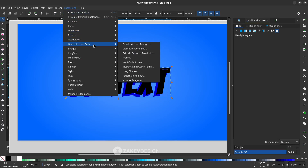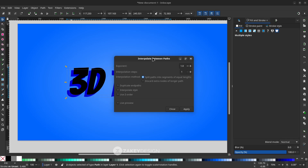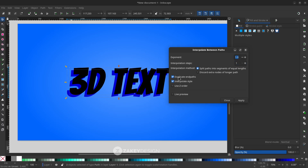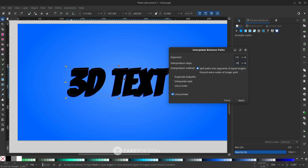Now do the interpolation: select the front text, hold Shift and click the back text, then go to Extensions > Generate from Path > Interpolate Between Paths. Set the exponent to 1, remove the checkbox option, and check Live Preview to see the result. Set the interpolation steps — try 10 for a more 3D or extruded look. I prefer to increase it to 100, but this makes the application a little slower. Apply, then close.